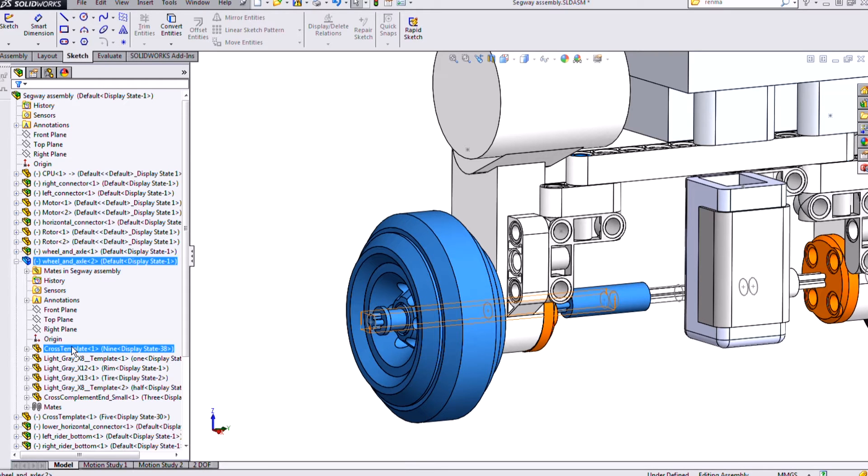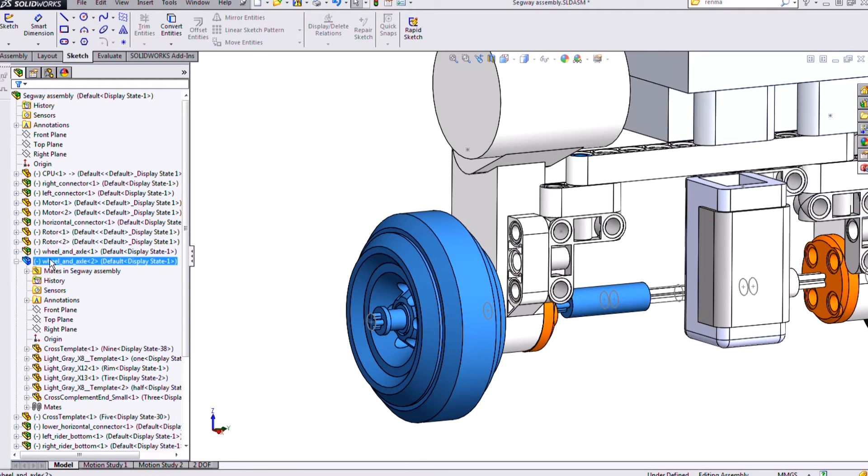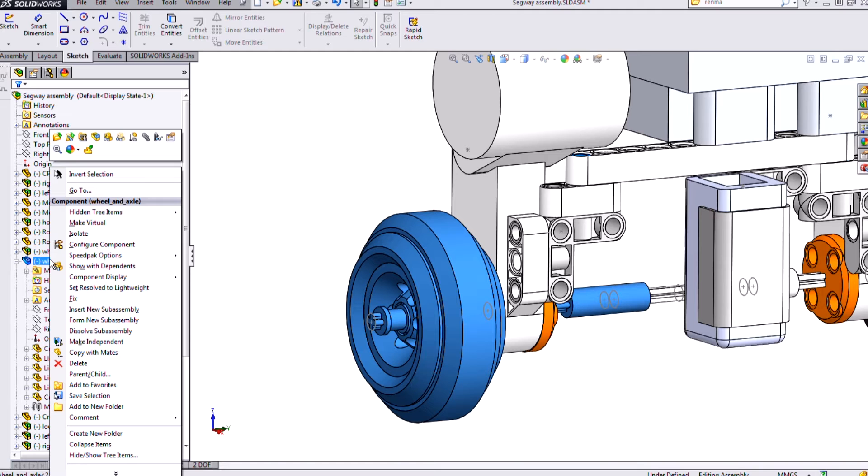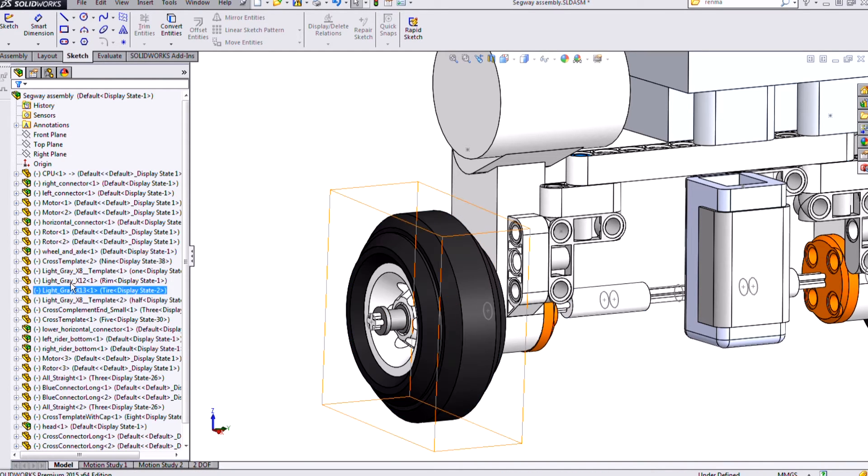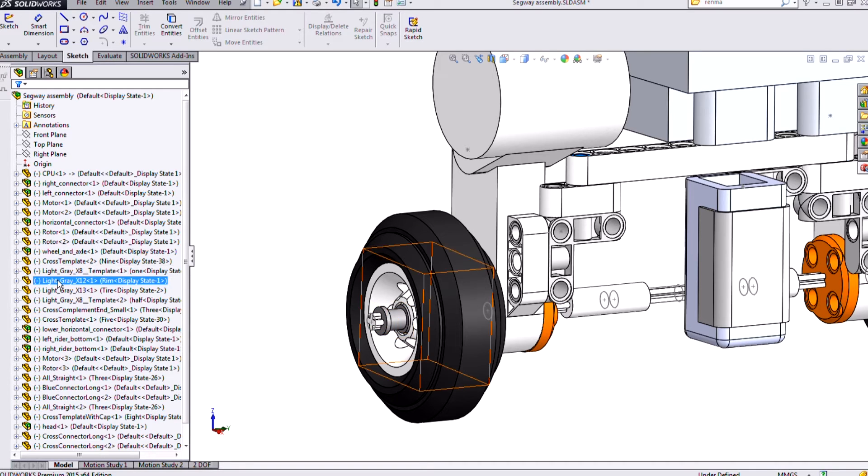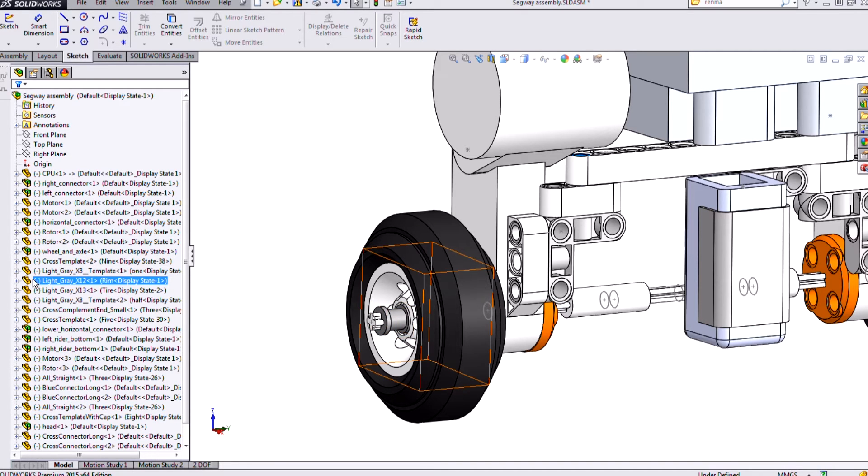If I need some of these components to be at my top level, I can right click that sub-assembly and select dissolve sub-assembly. And I'll see all of those components come to that top level.